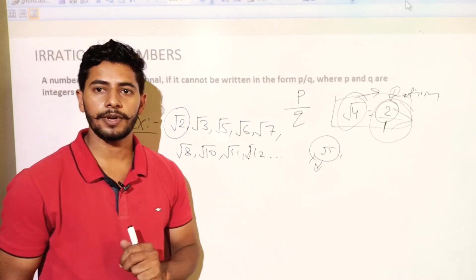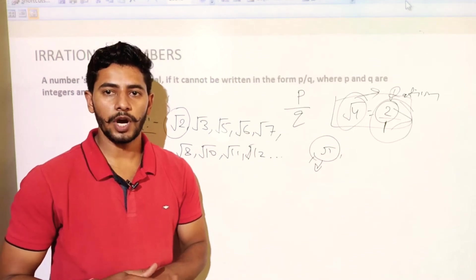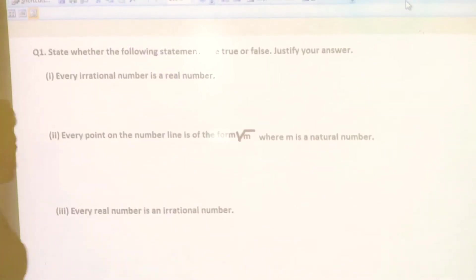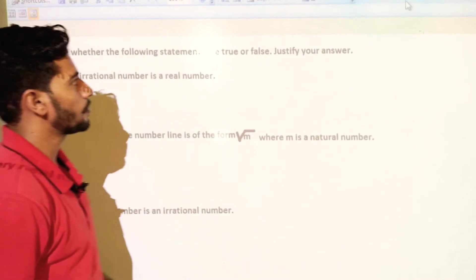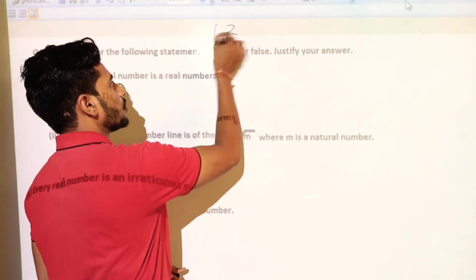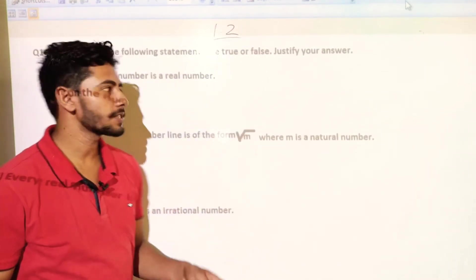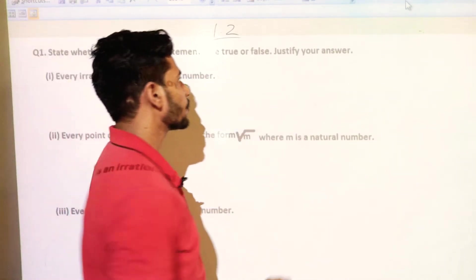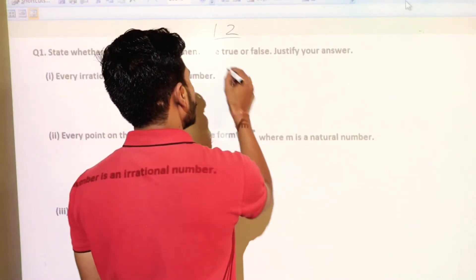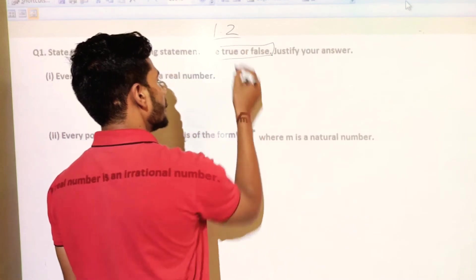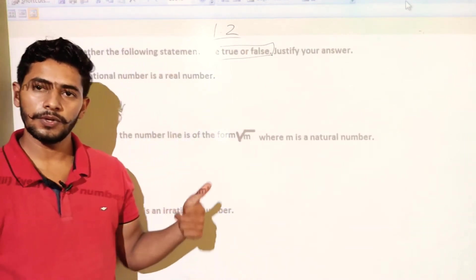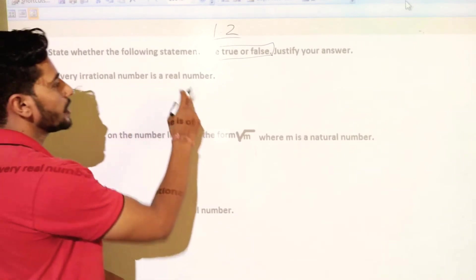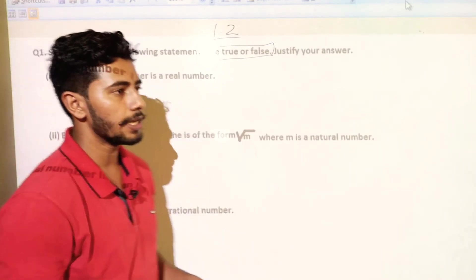Let's start our exercise 1.2. Let's solve question number 1 of exercise 1.2. The question is: state whether the following statements are true or false and justify your answer. First statement: every irrational number is a real number.